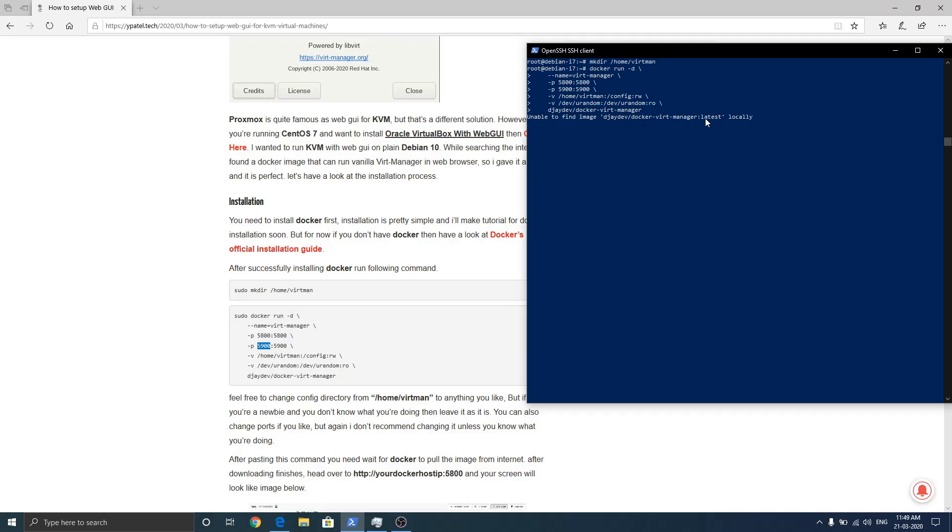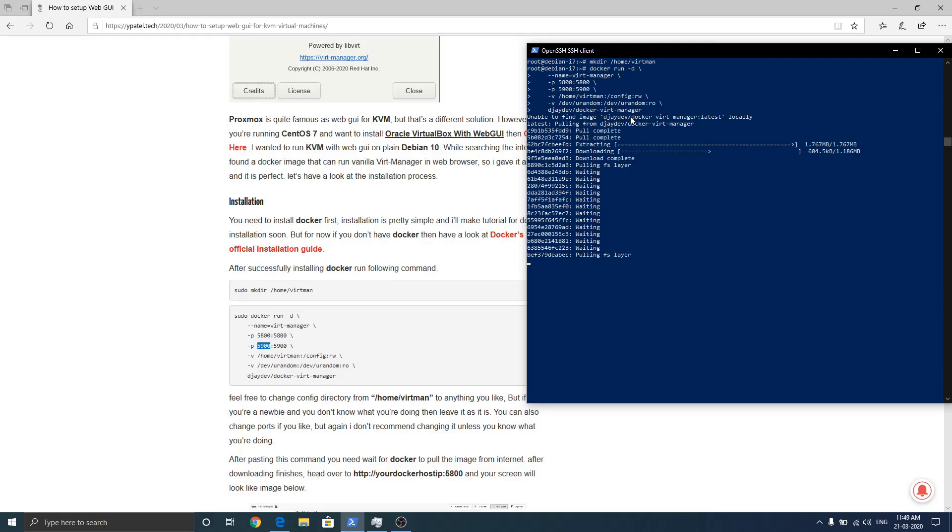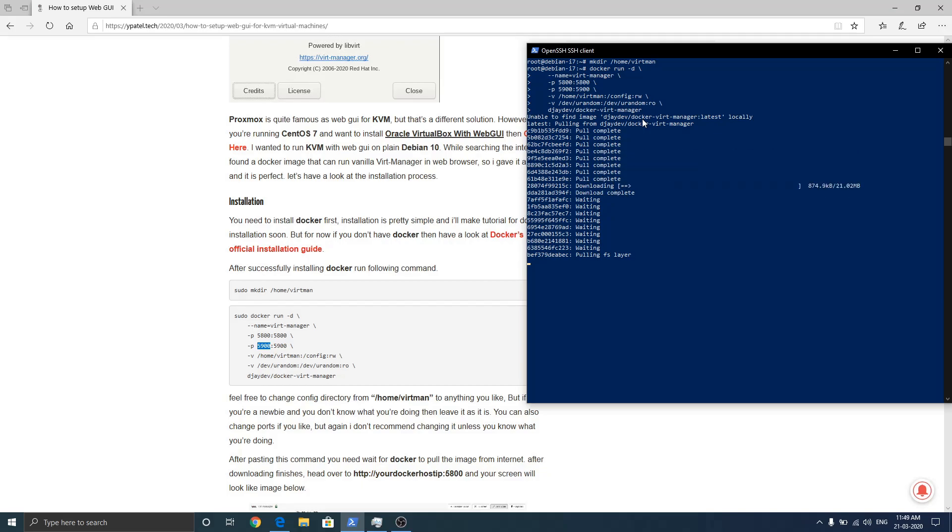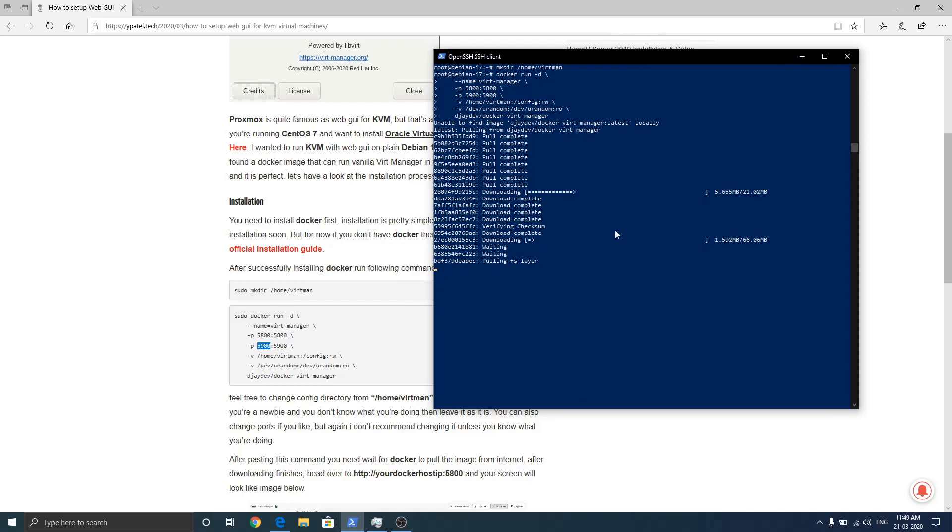Now it says unable to find image locally, so it will download the image from Docker Hub. This image is created by djaydev, thanks to him for making it possible. As you can see it's pulling the files. This can take time depending on your internet connection.